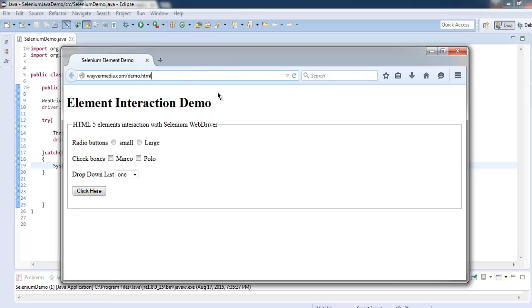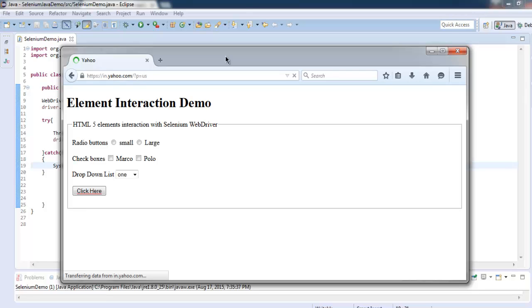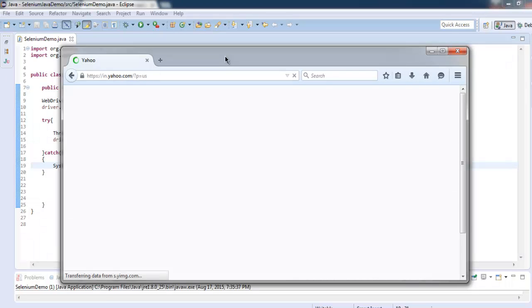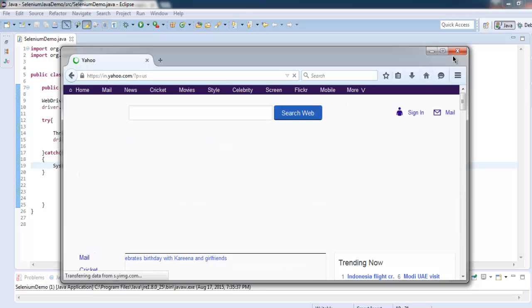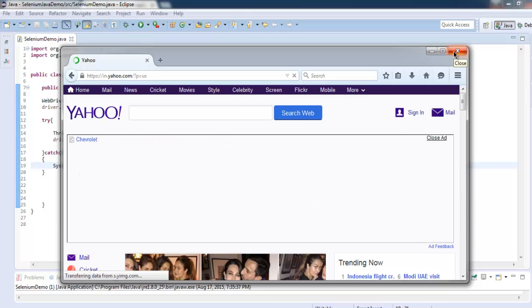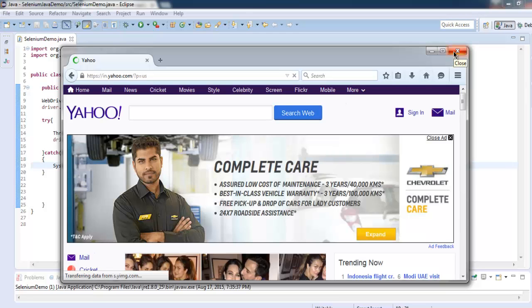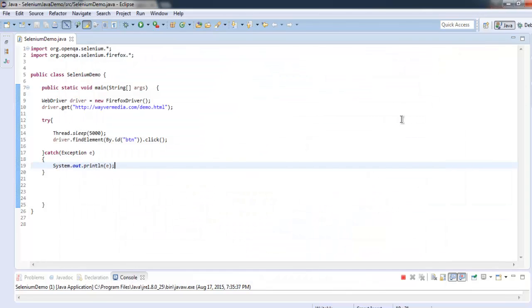So it will, once clicked, take us to new website which is yahoo.com. So now we know how to click on any button with the help of its ID or name.